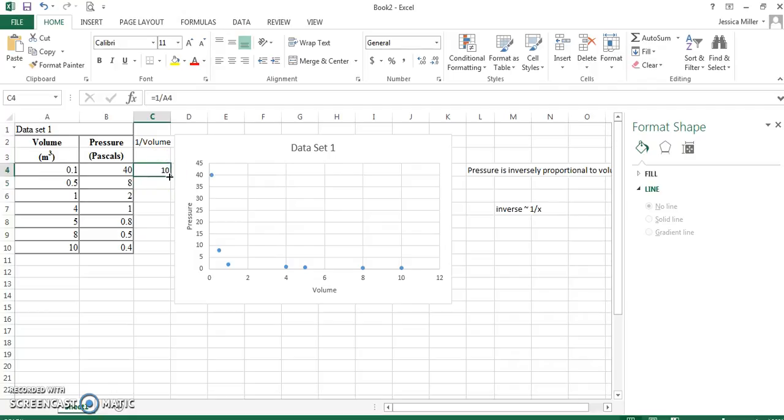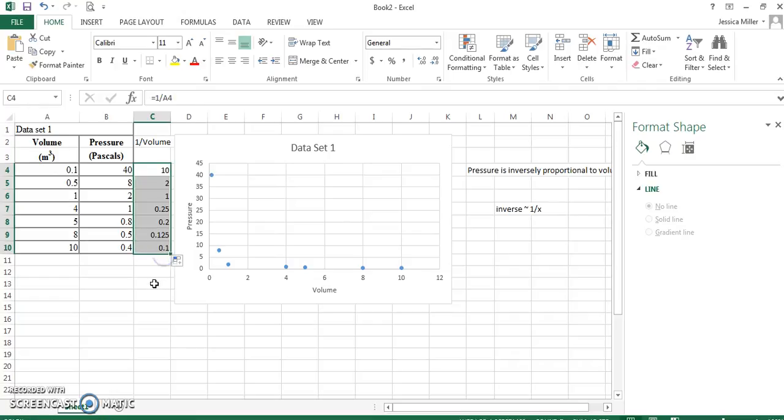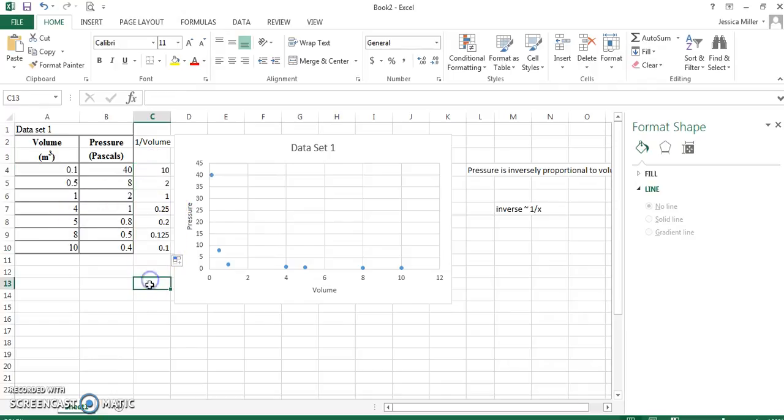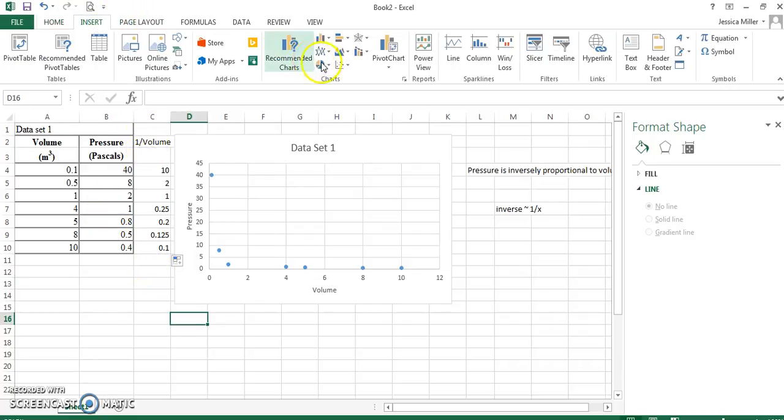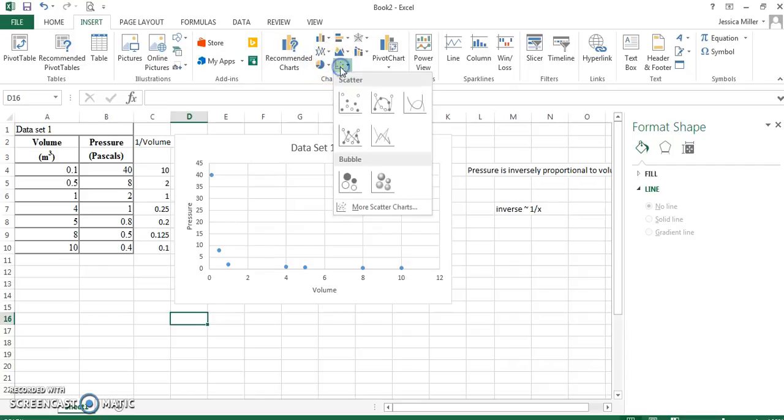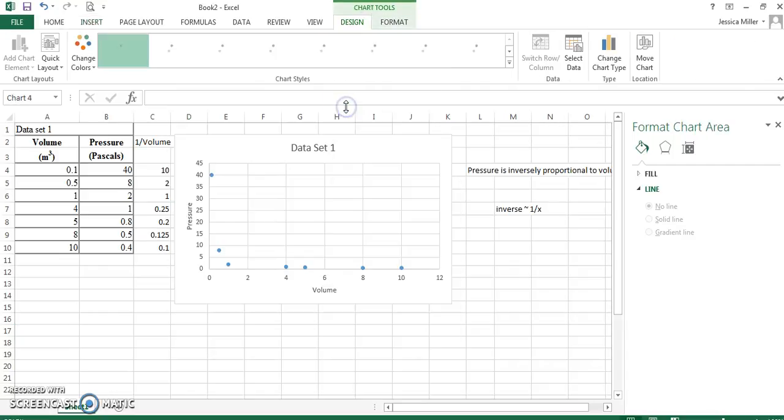Now, you could have done that in a calculator, but Excel will let us drag our equation and apply it all the way down. So, now we have one over 0.5 is two, one over one is one, and so on. It actually calculated all of those values for me. Now, I need to insert another chart because I'm going to graph pressure versus one over volume. So, insert, I'm going to go to charts, do my scatter plot.